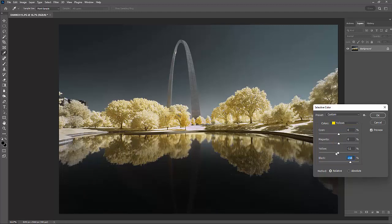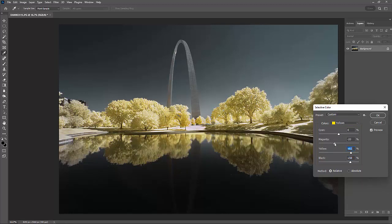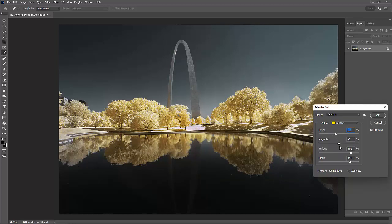So what I'm going to do is while I'm in here is I'm once again going to play with the color within the color to get exactly what I'm looking for. Now I've got my foliage looking the way I want.